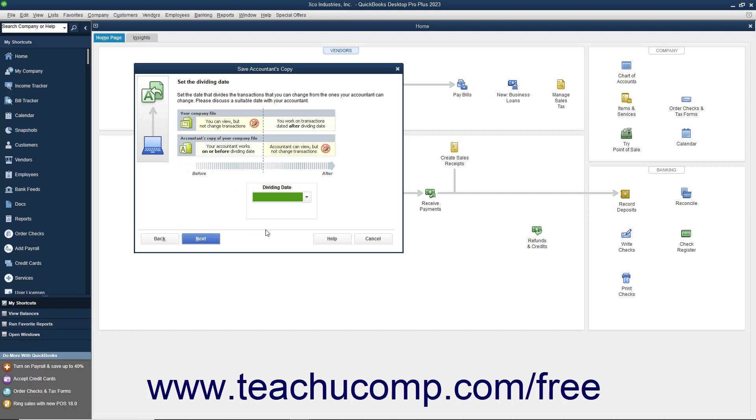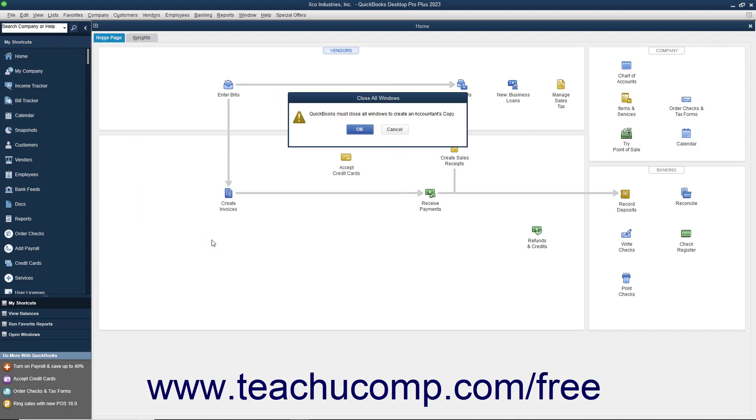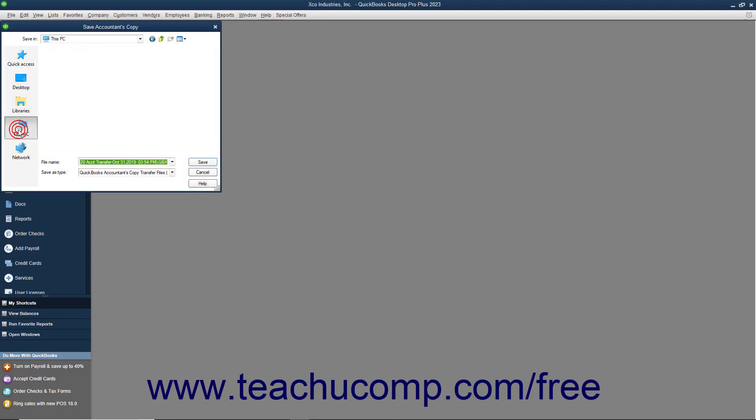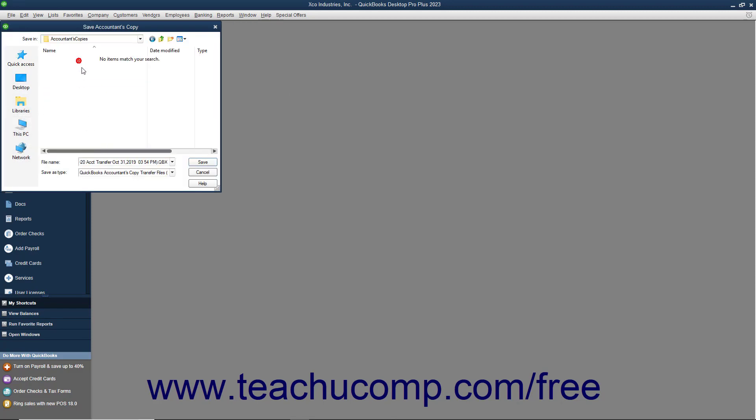The dividing date is the date before which your accountant can make changes, but you cannot. After that has been selected, then click the Next button to continue. At that point, select the removable media to which you will be saving the copy, and then click the Save button to create the copy.